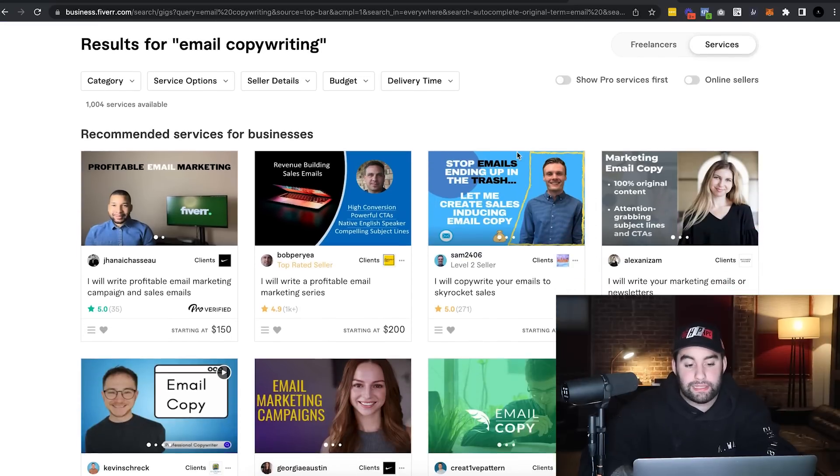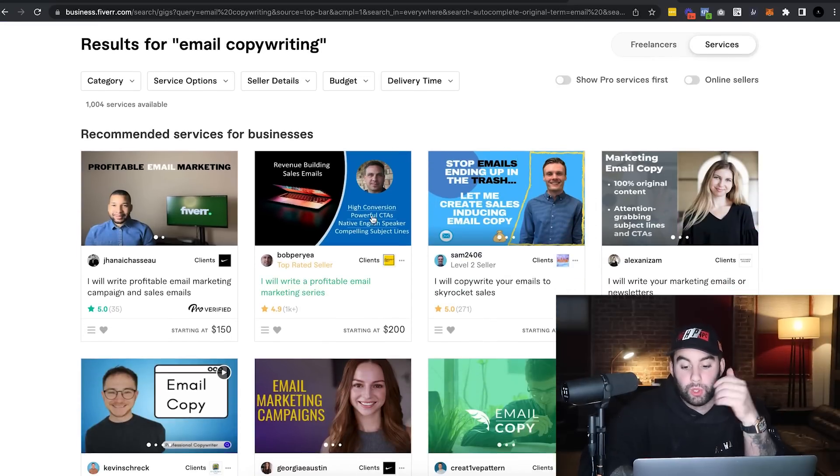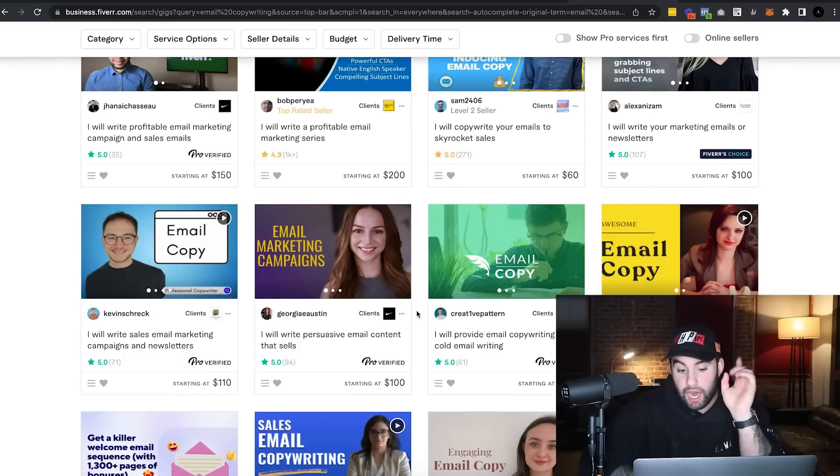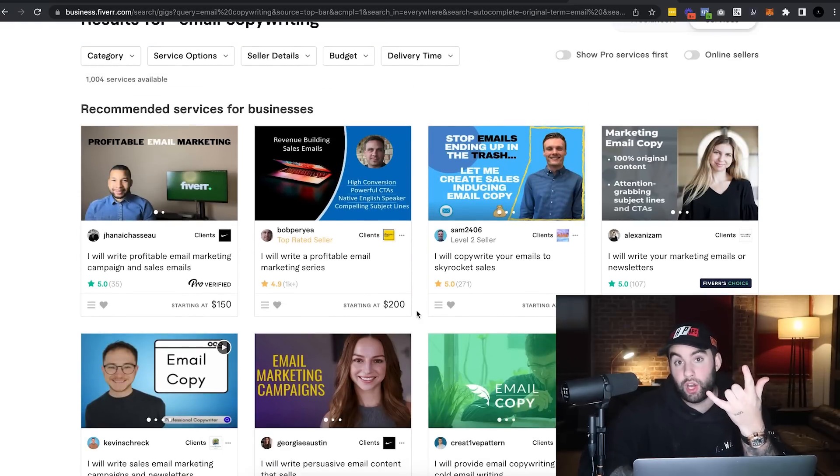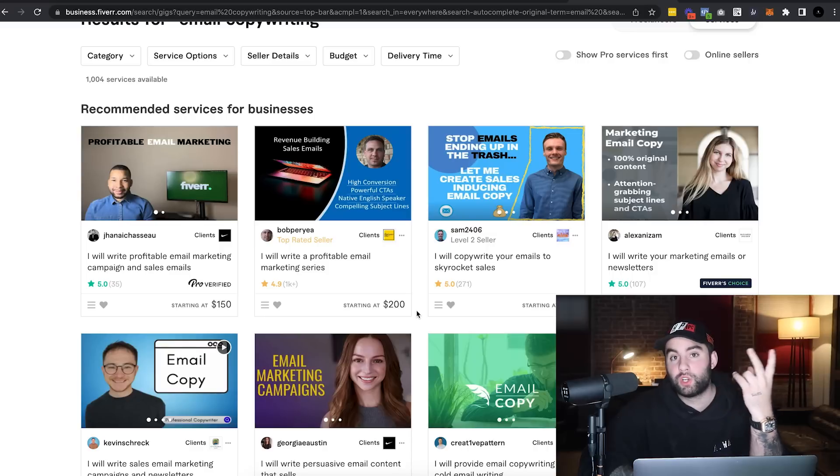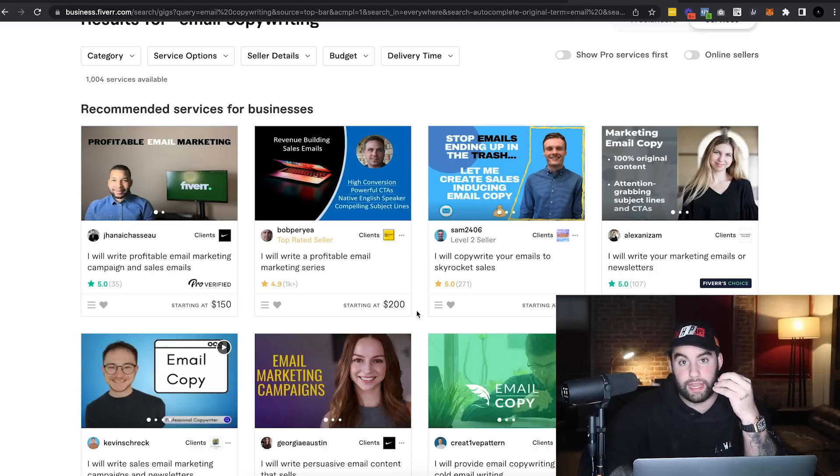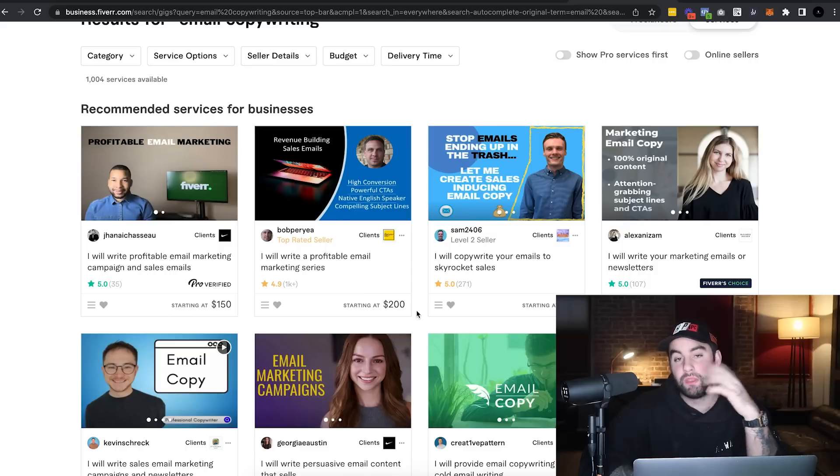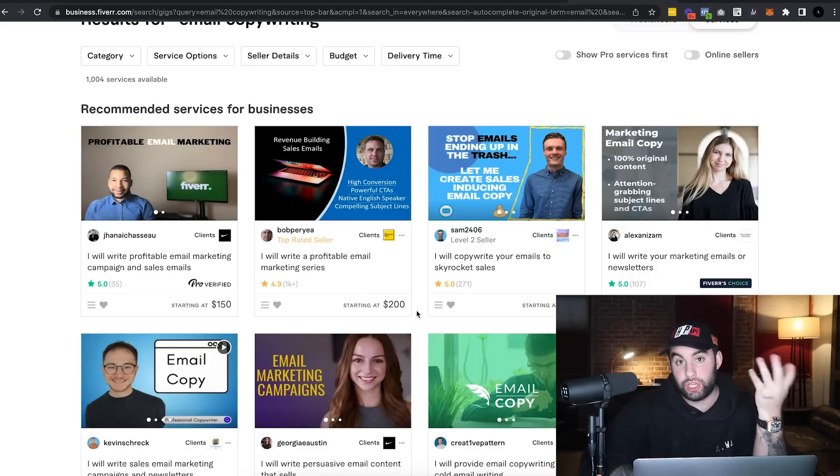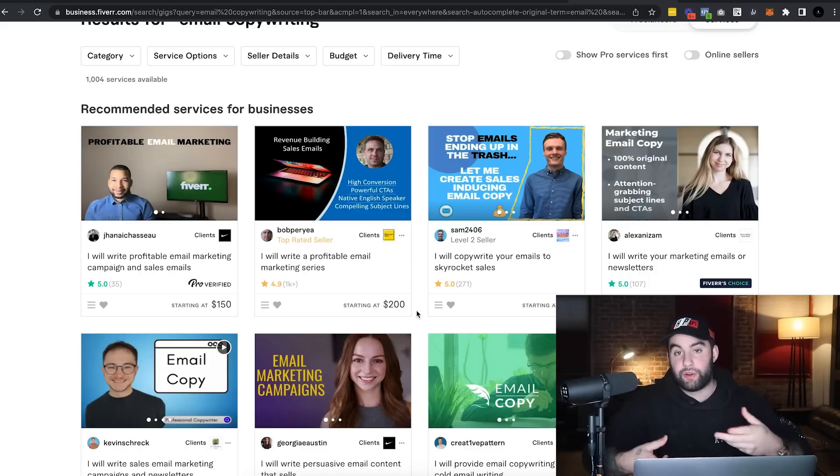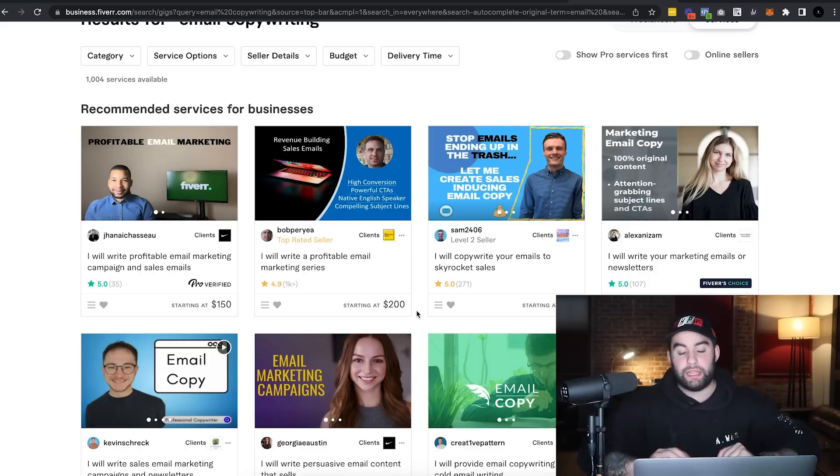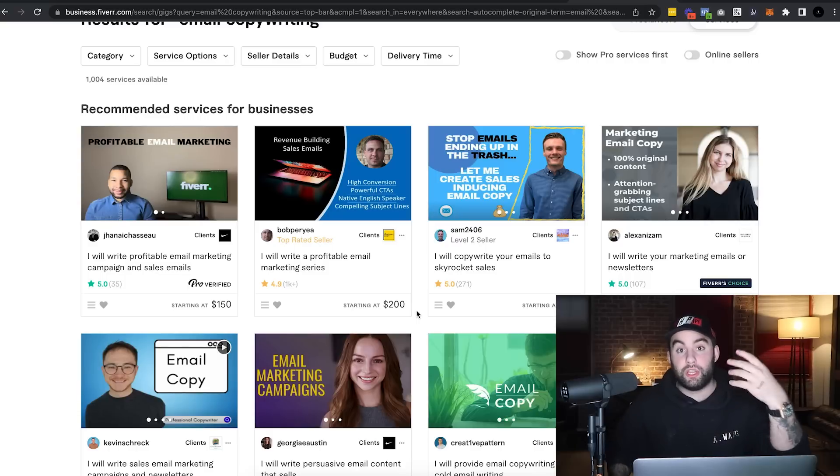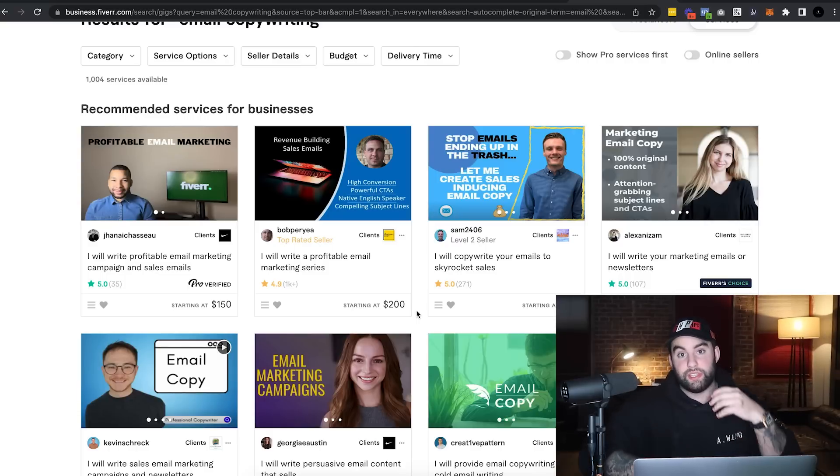But while we wait, we can see that email copywriting is very, very lucrative. Copywriters in general, whether or not you know this, if you take a look at ClickBank offers, like top selling ClickBank offers, a lot of them, or even Agora Financial, if you don't know what Agora Financial is, they're a private company that does like a billion dollars or so every single year, just by publishing information, like courses and newsletters, et cetera.